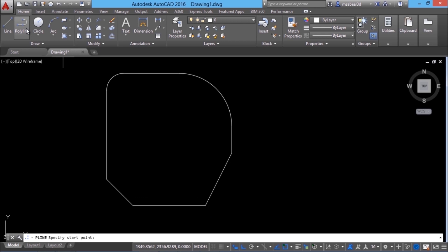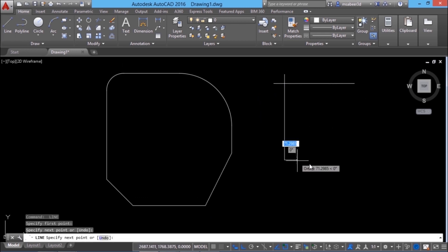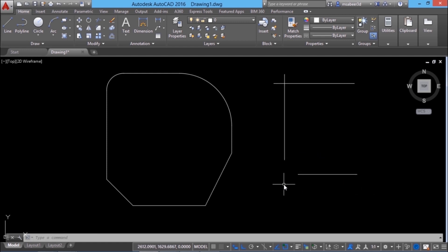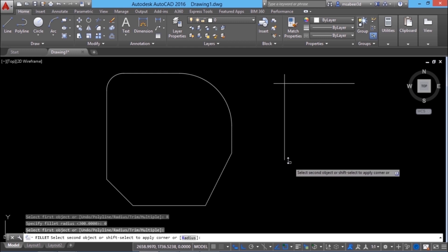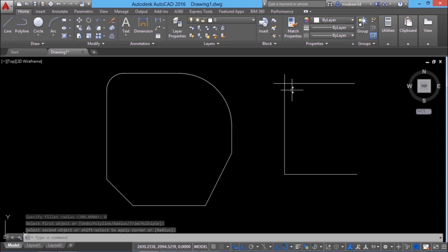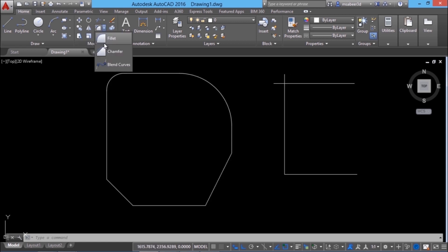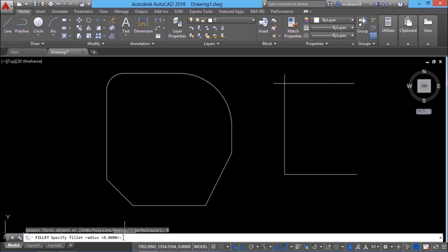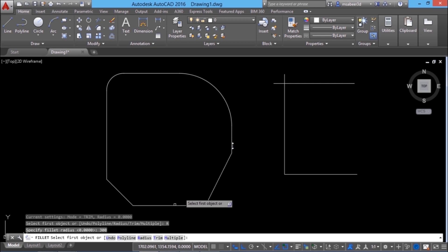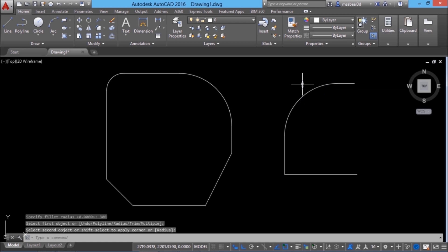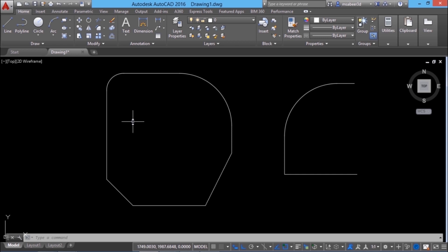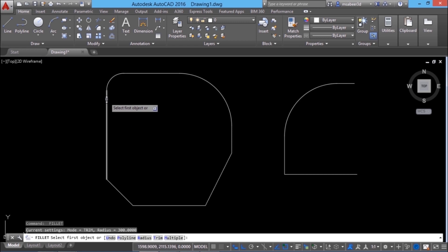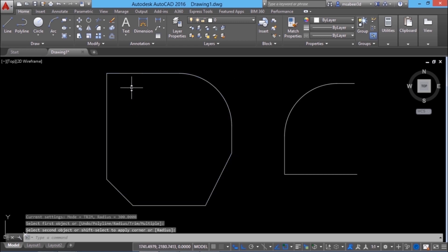I'll create a few more lines. I want to make two lines intersect at a point using the fillet command. I'll click on fillet, then radius, and give the value 0. This makes the first and second lines meet at a point. Now I'll perform fillet on another corner with radius 300. If I want two lines to intersect at a point without altering the radius value, I can hold down the shift key while selecting the first and second objects and get the same result without changing the radius value.